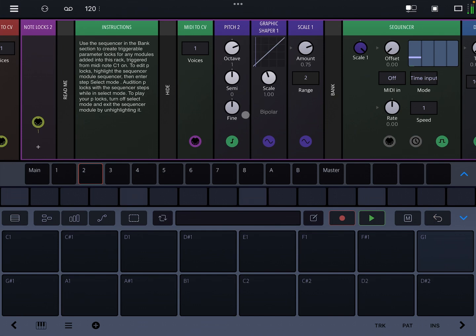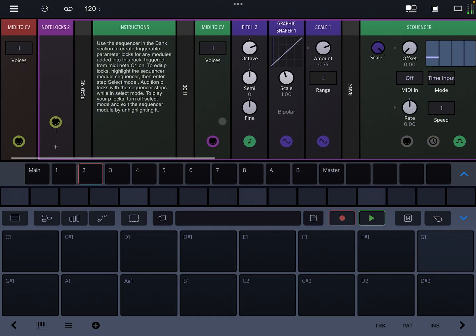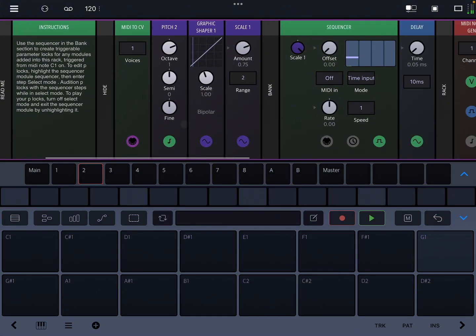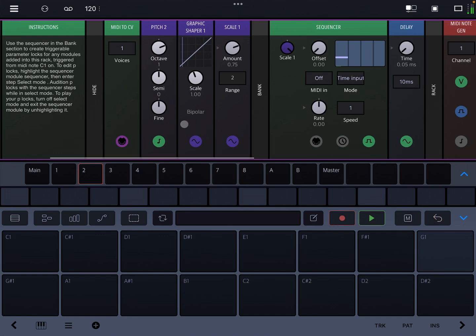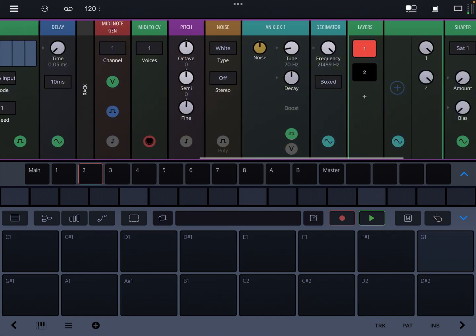It'll also have some ideas about a feature that could be added to Drambo. So what NoteLocks is, is essentially the idea of P-locks or morph settings, parameter settings that can be played via MIDI keys.